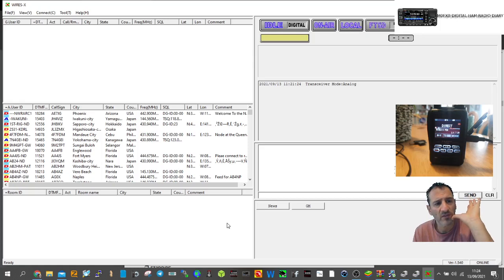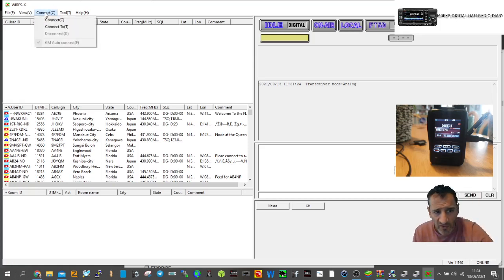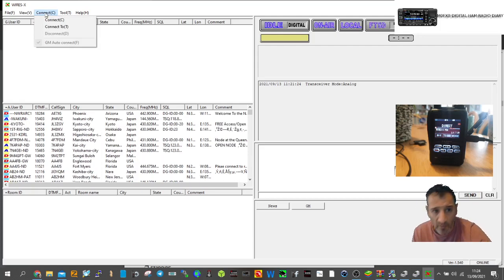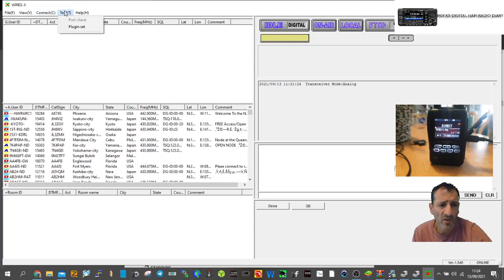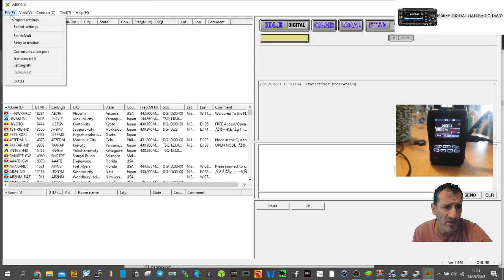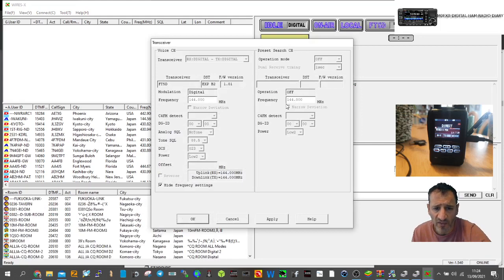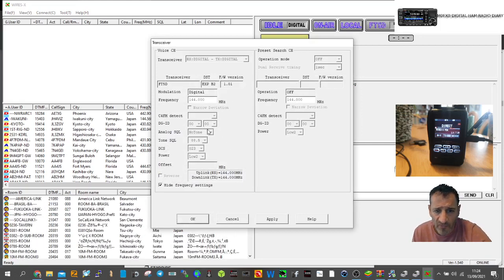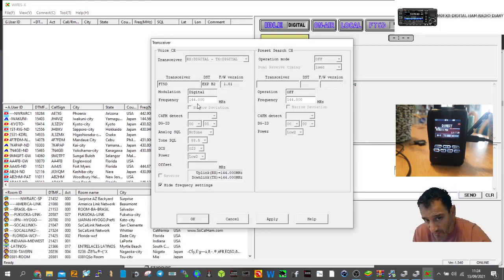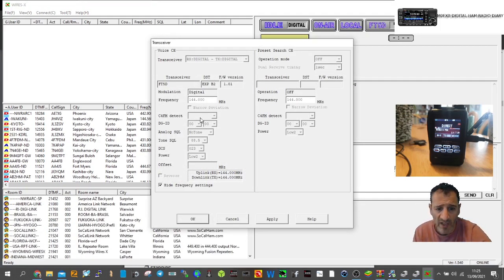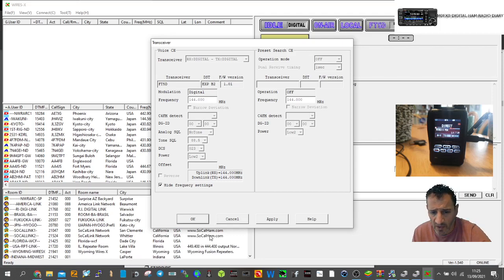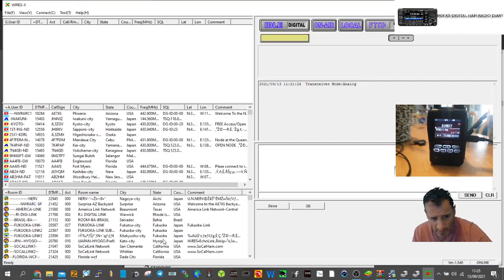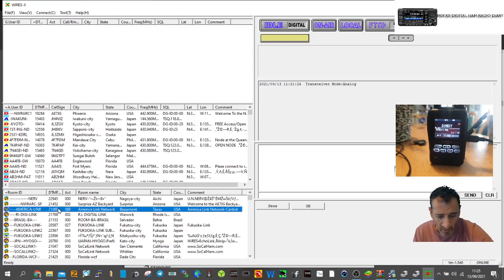Look at this, it's populated! You can connect to different rooms here, type in a room number. Let's look at transceiver settings. You can change the access mode frequency from 144.000, but I'm not going to do that at the moment.